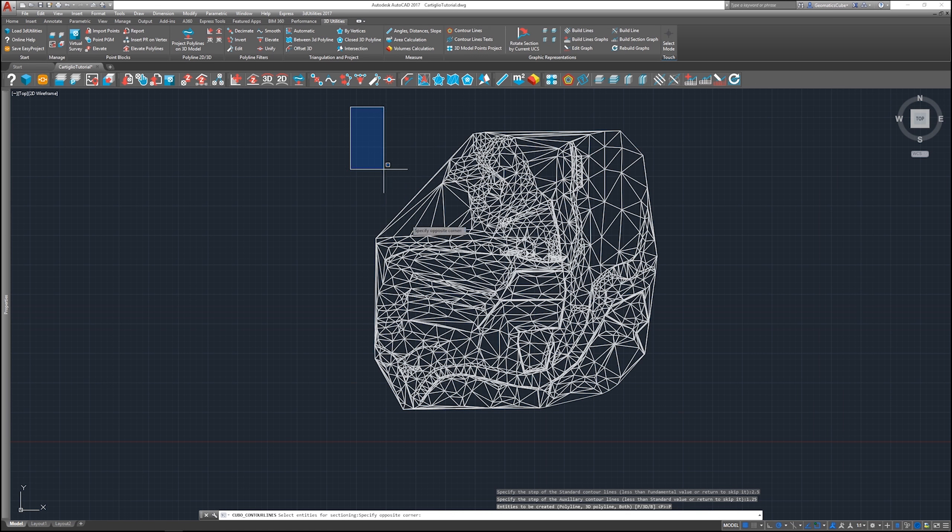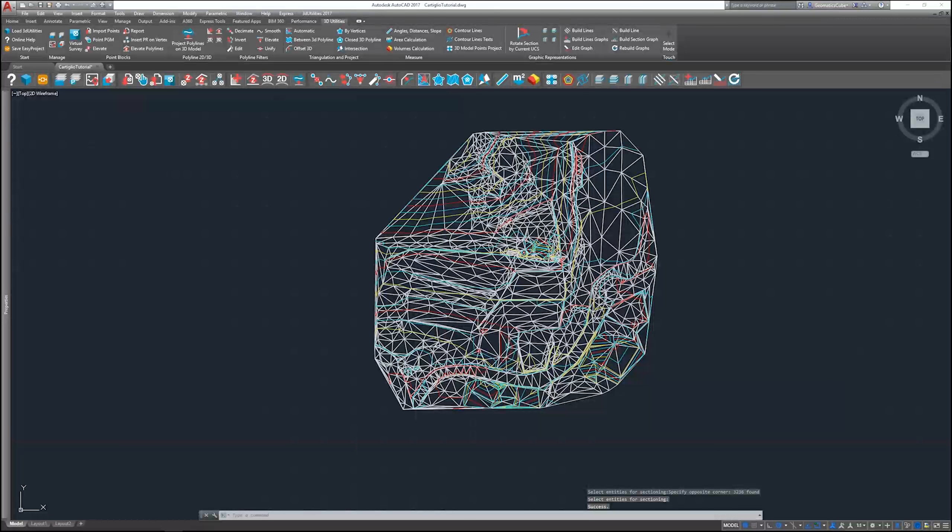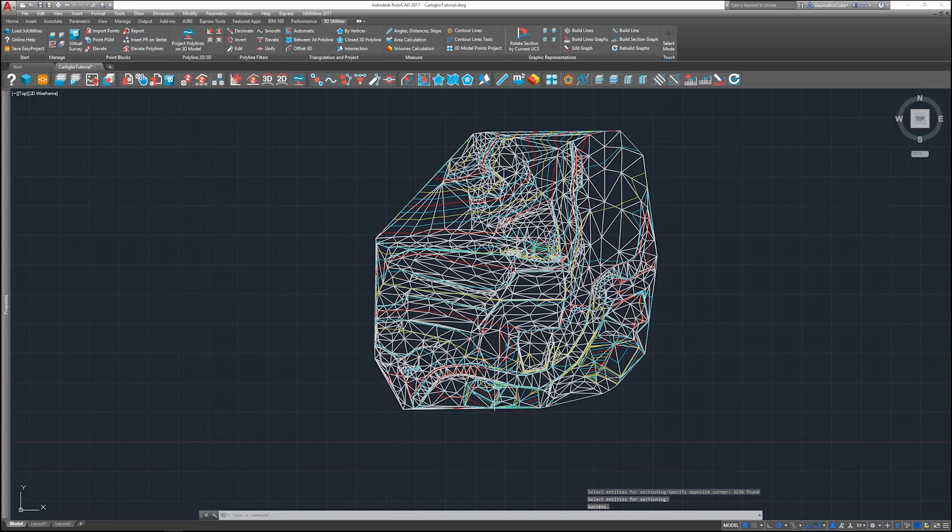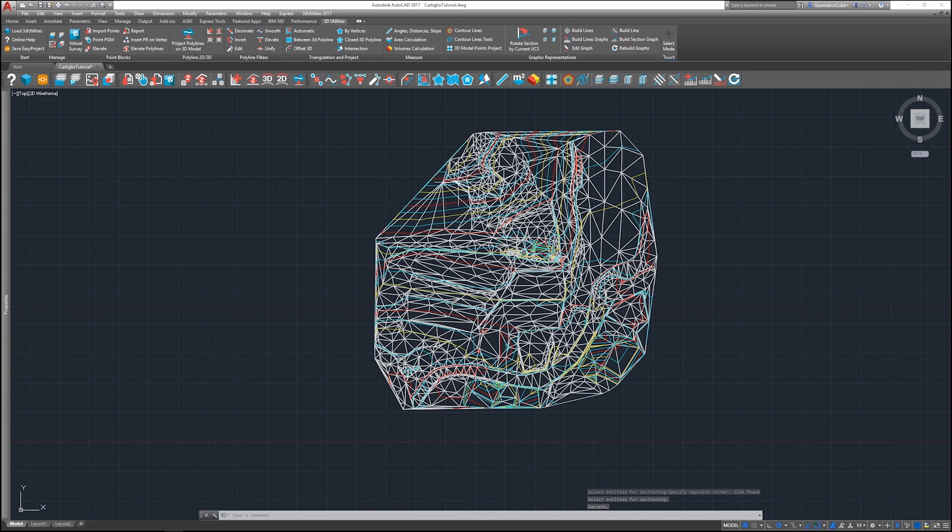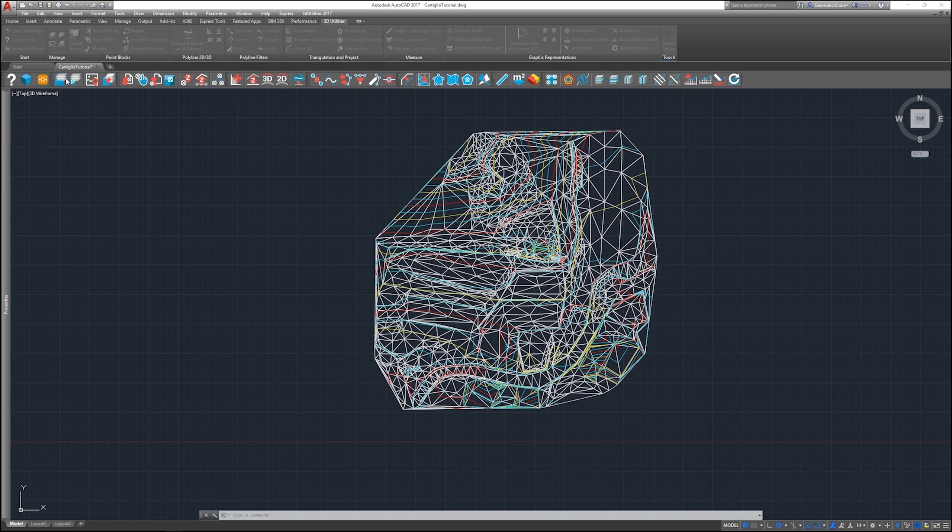Again I'm going to select the entire model, and as you can see, all three types of contour lines have been created.